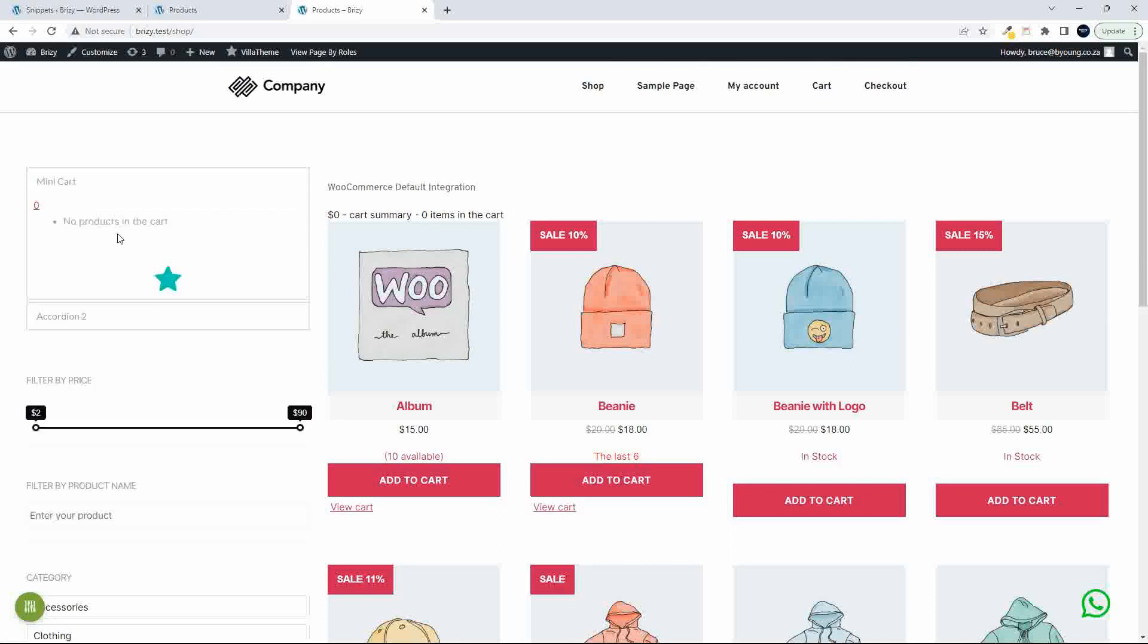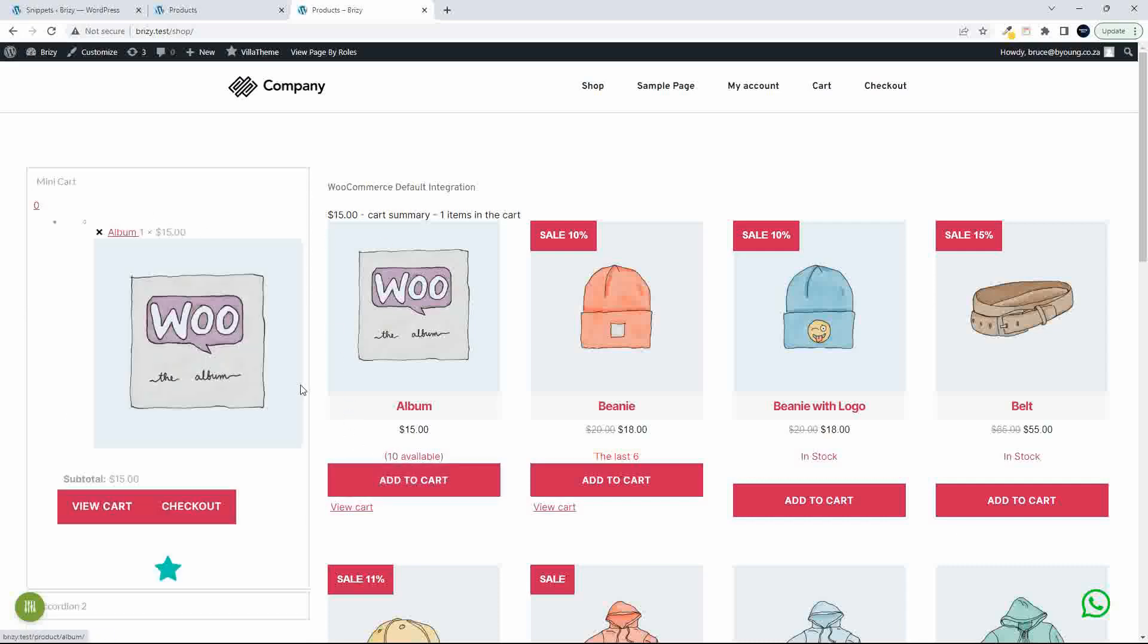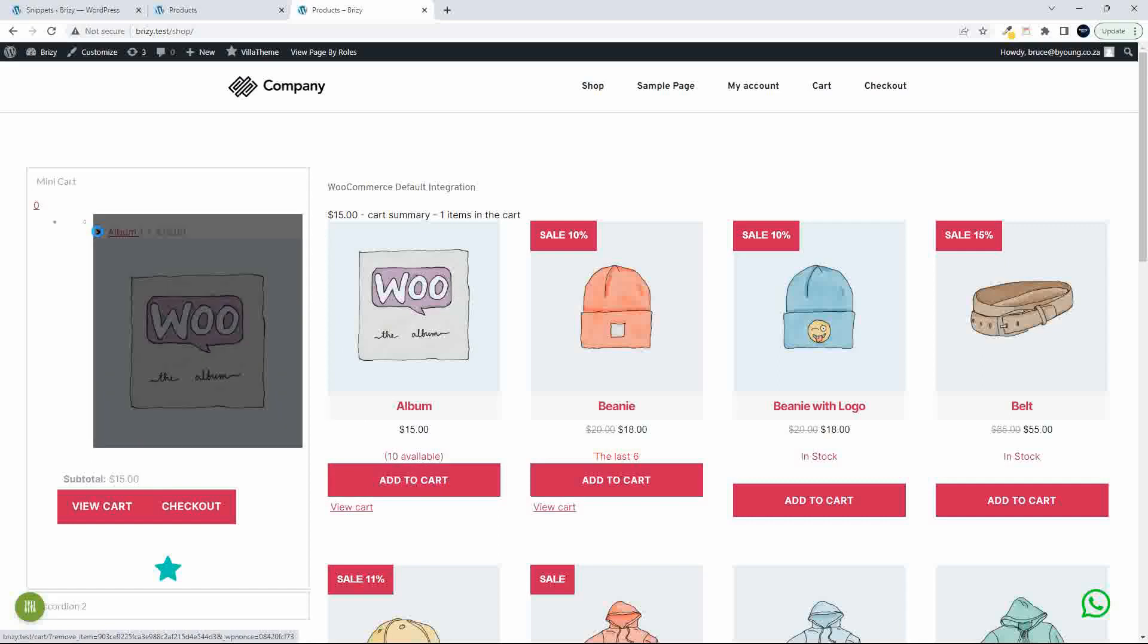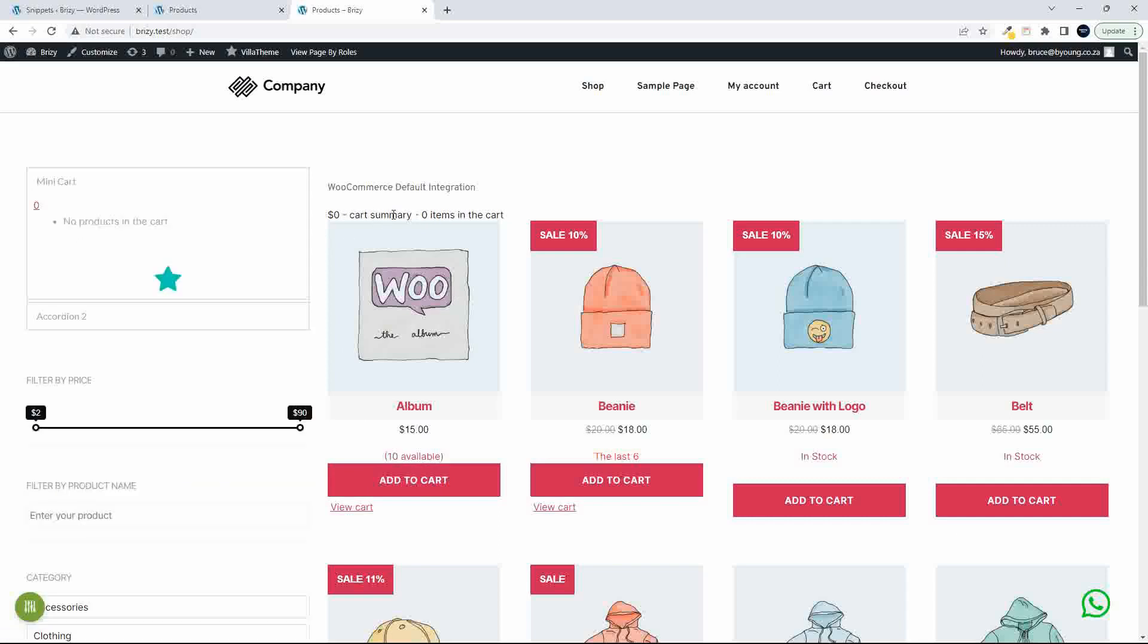This was really just for testing purposes. You can get a lot more creative with the mini cart. And you'll also see that as I use this and as I remove the item here, it's also removed from there.